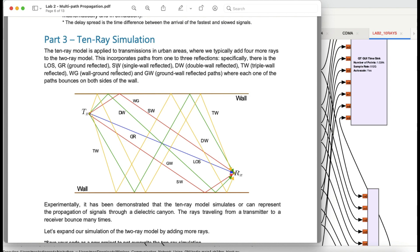We have SW, which is a single-wall reflected signal — reflected from the wall. Then you have double-wall reflected, meaning it bounces off one wall, goes to another wall, and bounces back. Then you have a triple-wall reflected signal: the transmitted signal hits a wall or ground, goes to another wall, then back to another wall, and is received. Then you have a wall-ground reflected signal bouncing off the wall and the ground, and a ground-wall reflected path.